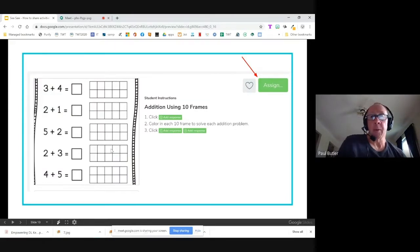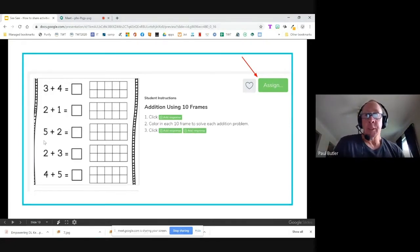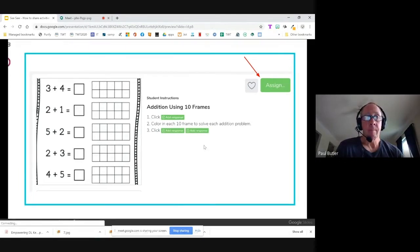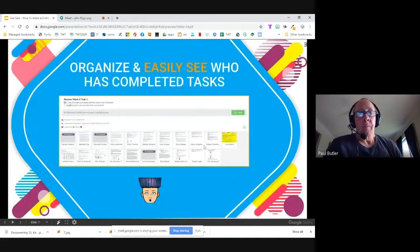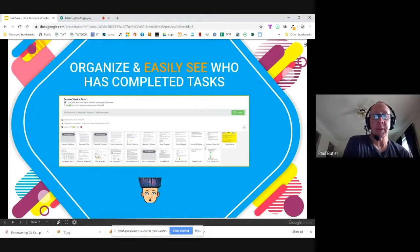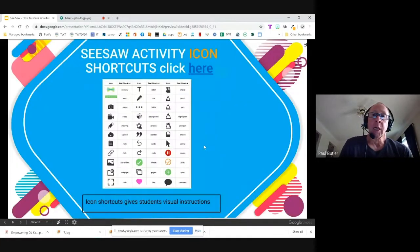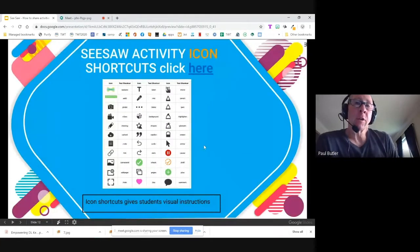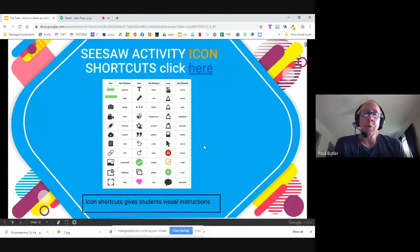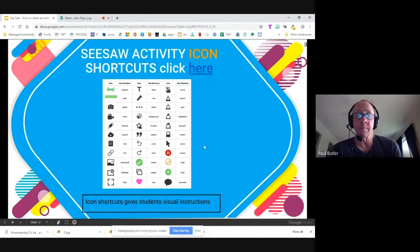Here's an example: 'Addition using 10 frames.' You simply click assign and then can change the terminology if you like. You can organize and easily see who has completed the task. When you post an assignment in Seesaw, you can see which students in your class have completed the activity. Seesaw also has an icon shortcut you can use when describing your activity — the icon gives students visual instructions, helpful for your non-readers.